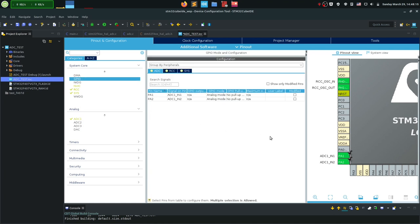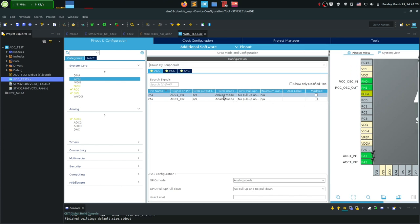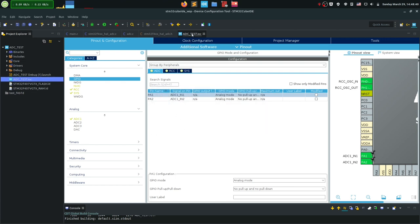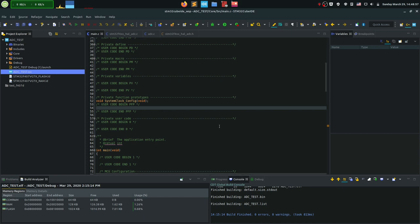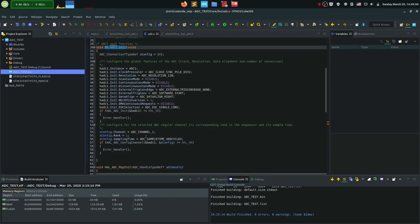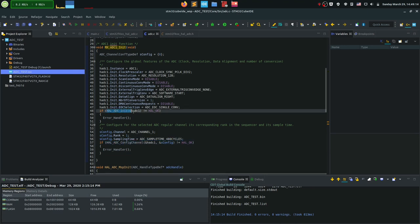Both pins are now defined for ADC input. By setting them to analog mode in CubeMX, the GPIO mode is automatically configured as analog — we don't have to do that ourselves. You can also add user labels to find the pins more easily later in the code. Let's save and go to the actual coding example.